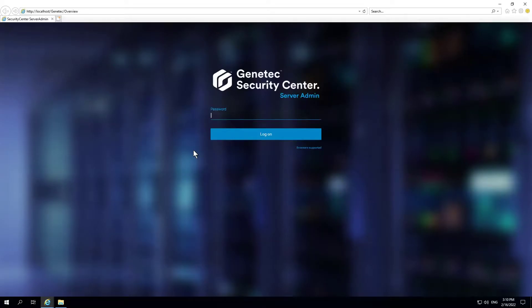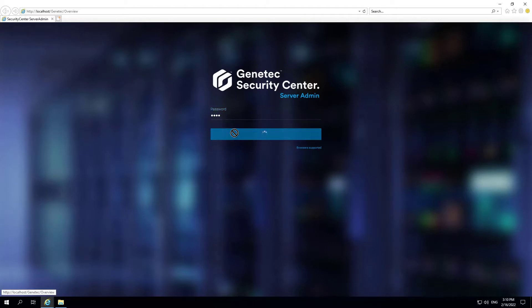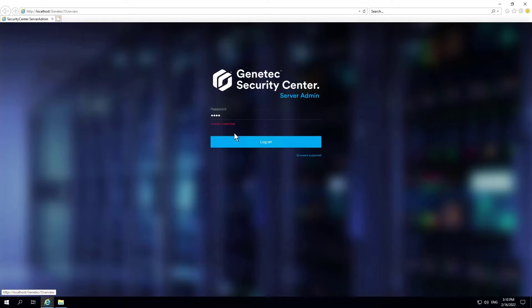If you forget the server admin password in Security Center, you can reset it by clearing the old password and setting a new one.